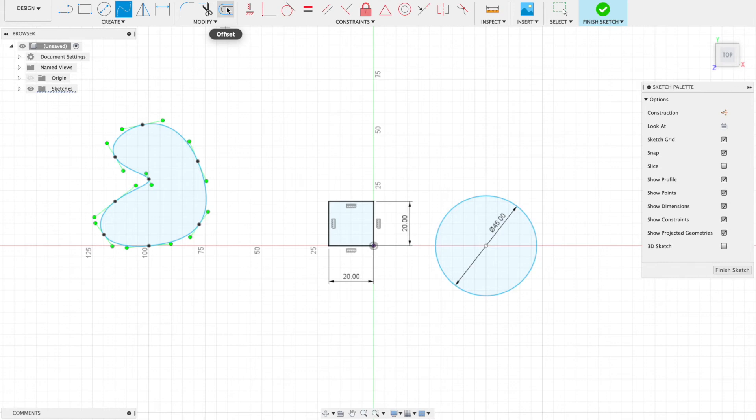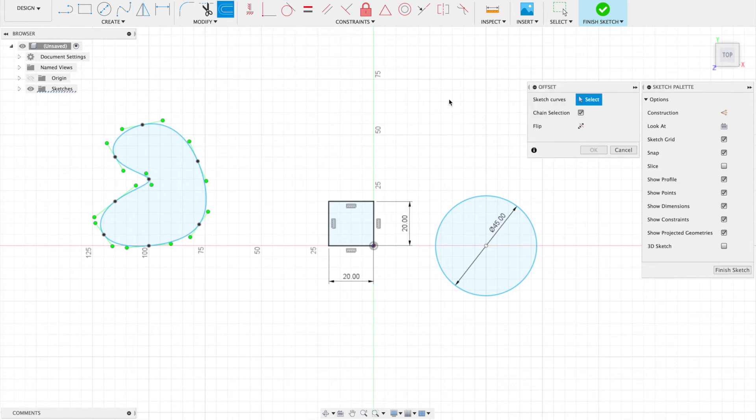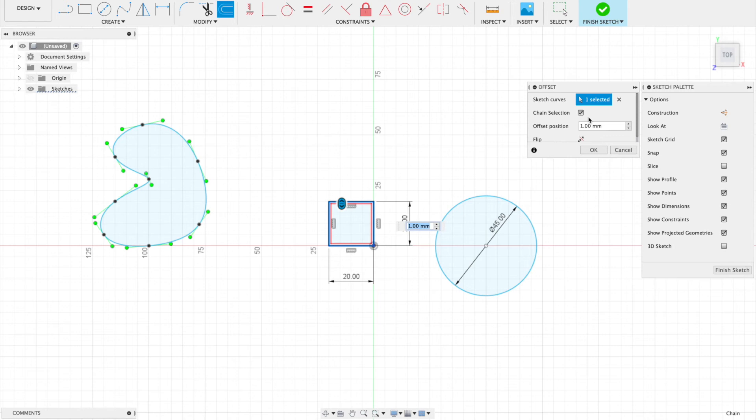This is called Offset. If I choose any object, it asks me to choose my line. If I click on this, it'll ask me offset by how much.